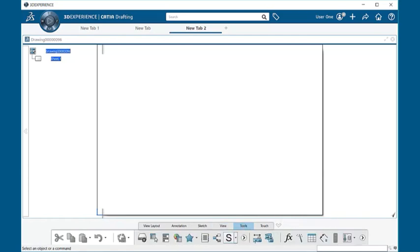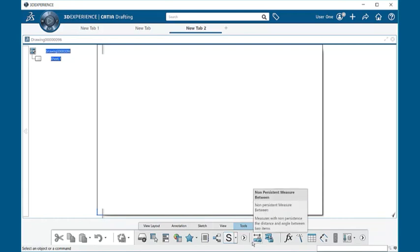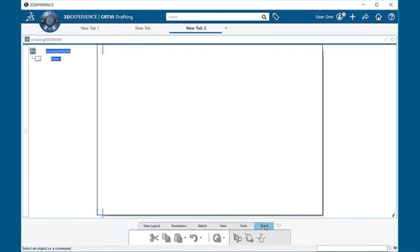Tools, which will give us the ability to measure between points on drawings, and then finally we have the touch, which are applications if you have a touch screen.